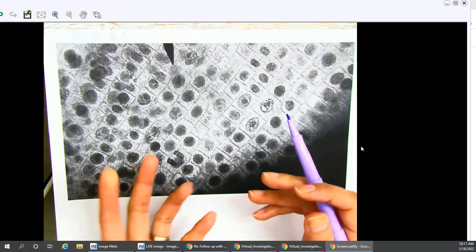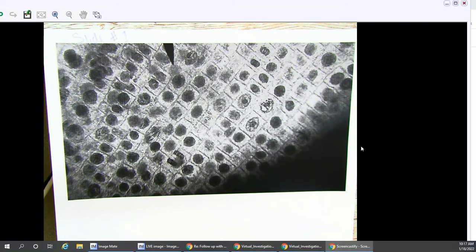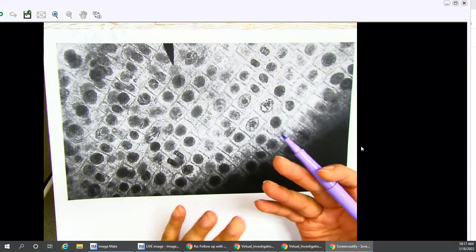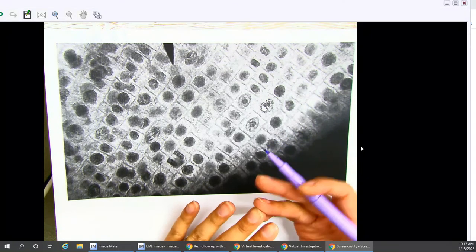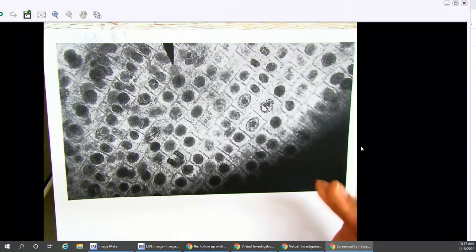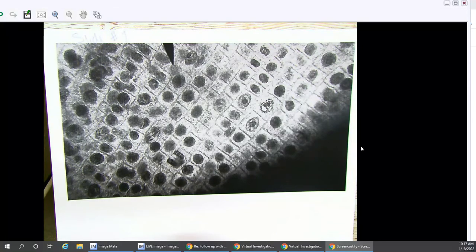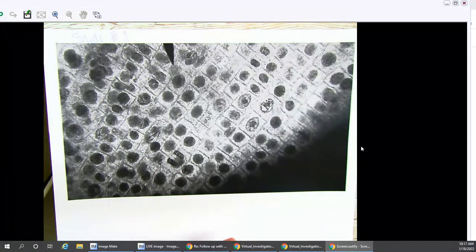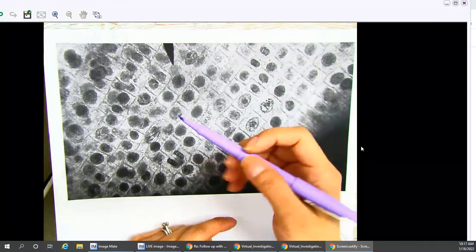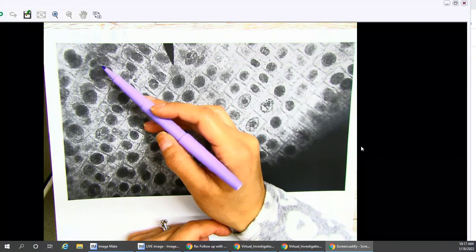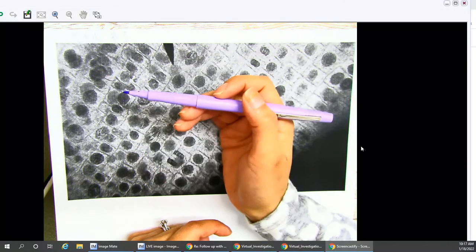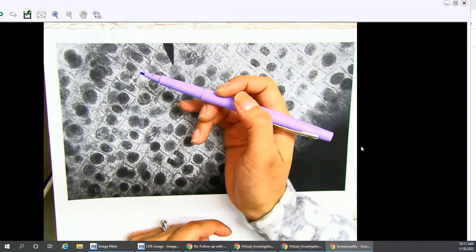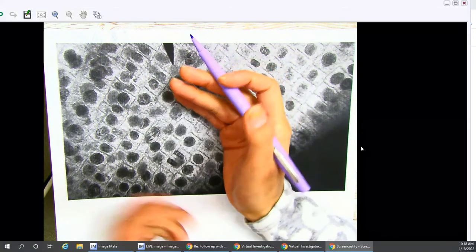As you can see, some of these cells seem to overlap, and some of them are pretty hard to distinguish, especially toward the right area over here. Just do your best. We want to count how many cells we see in interphase, and then we want to document them here in the area for slide 1. We're going to do the same for prophase, metaphase, anaphase, and telophase.